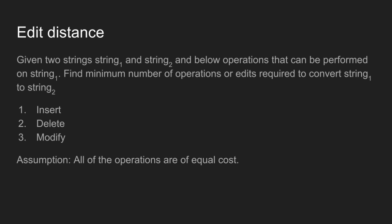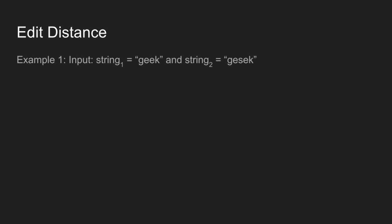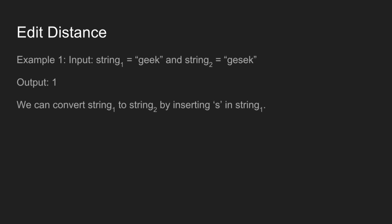Example 1: given two strings geek and gesek, only one operation is required, so output is 1. We can convert string1 to string2 by inserting s in string1.